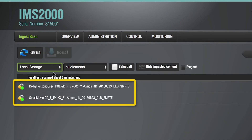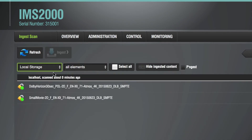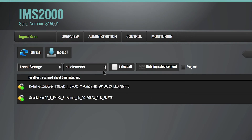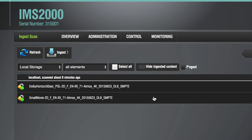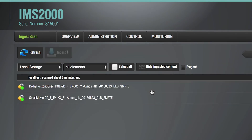Available KDMs will be visible here. If the desired KDM is not visible, it could be because the KDM has not been created for this particular IMS-2000. To ingest multiple KDMs, select all of the desired files and then click on Ingest. For this demonstration, we will be ingesting a single KDM.